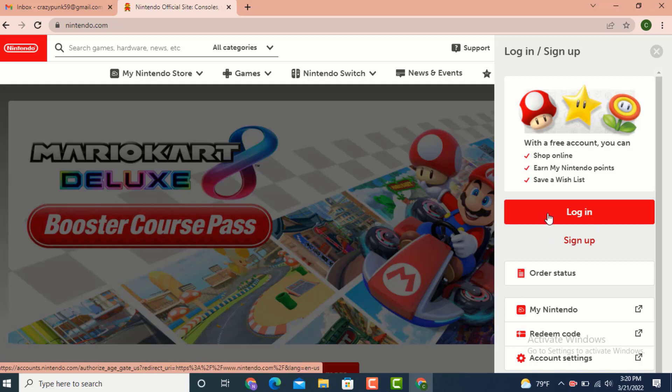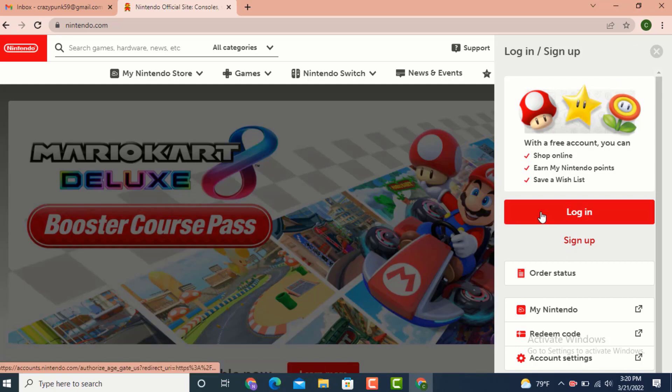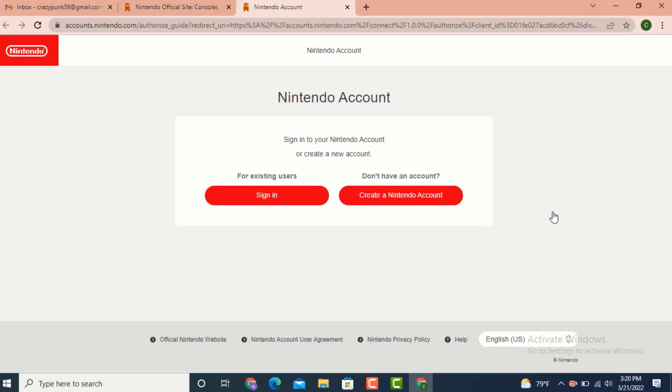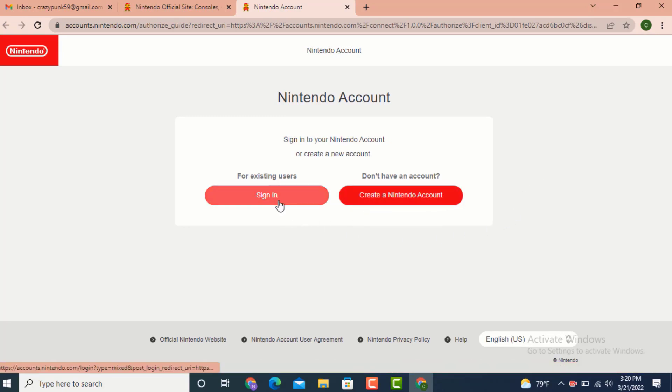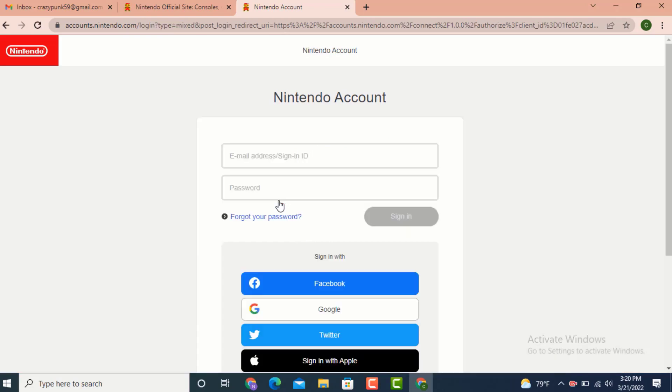Once again, you'll have two options: sign in and create a Nintendo account. As I'm already an existing user, tap on sign in.